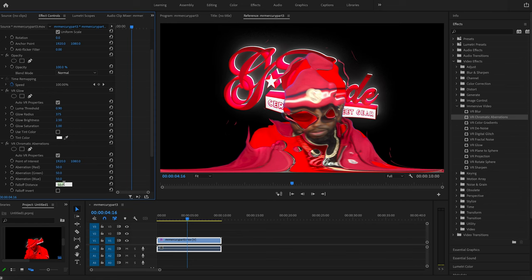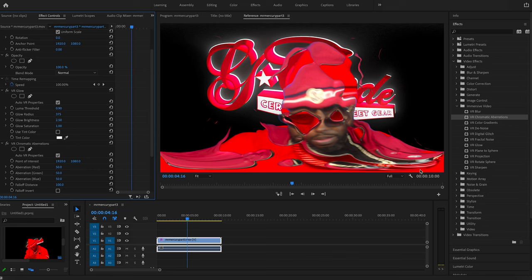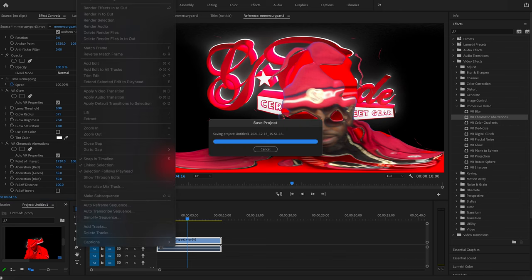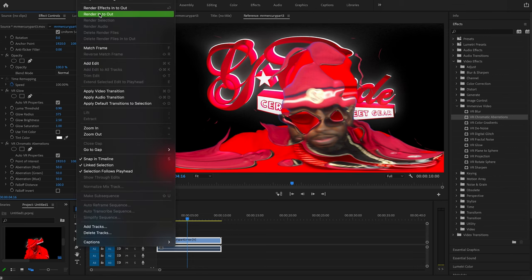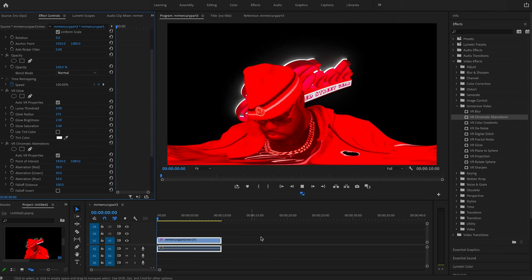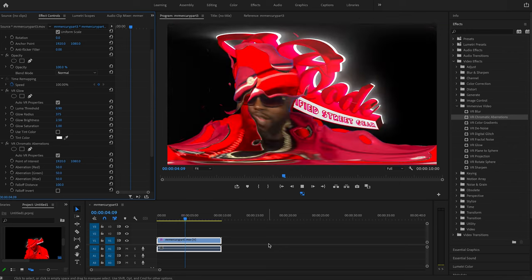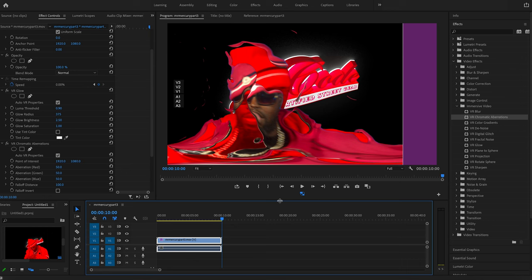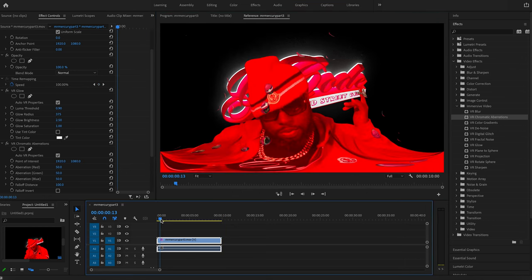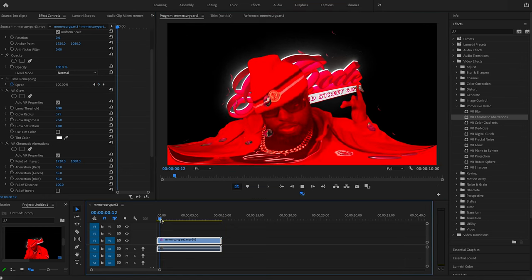I believe I want to go like 200. Yeah. So it looks like he's kind of melting and whatnot. So now I'm going to go to sequence render effects in to out. All right. So that's going to hit replay on this and see if it plays real time.